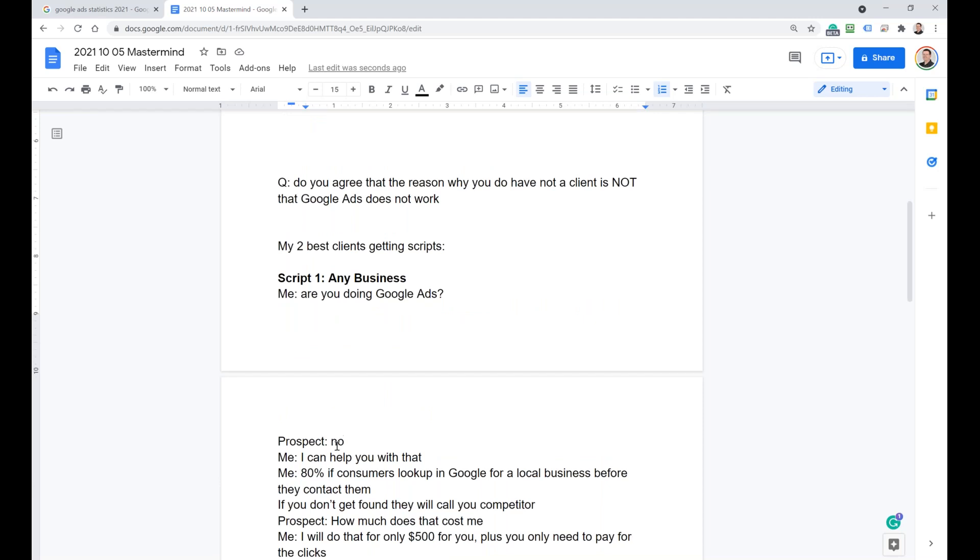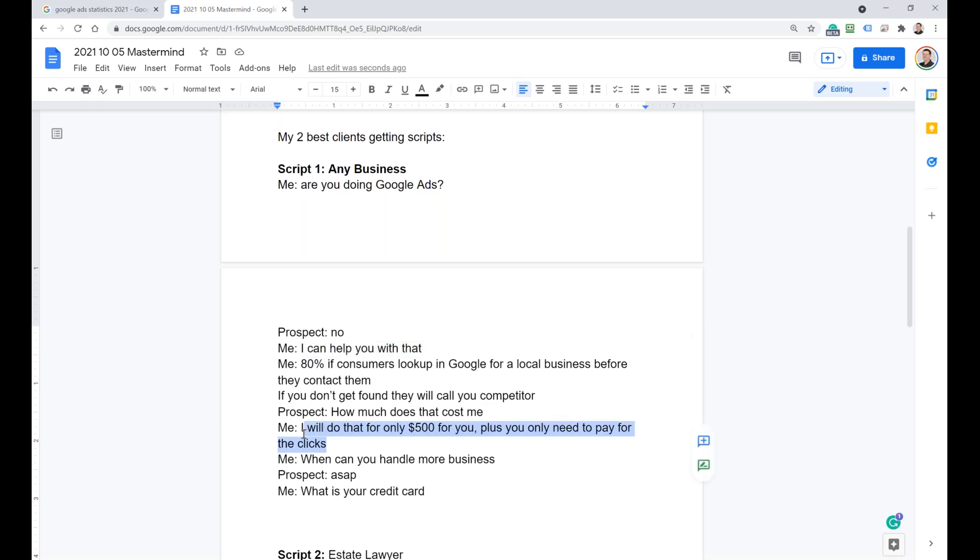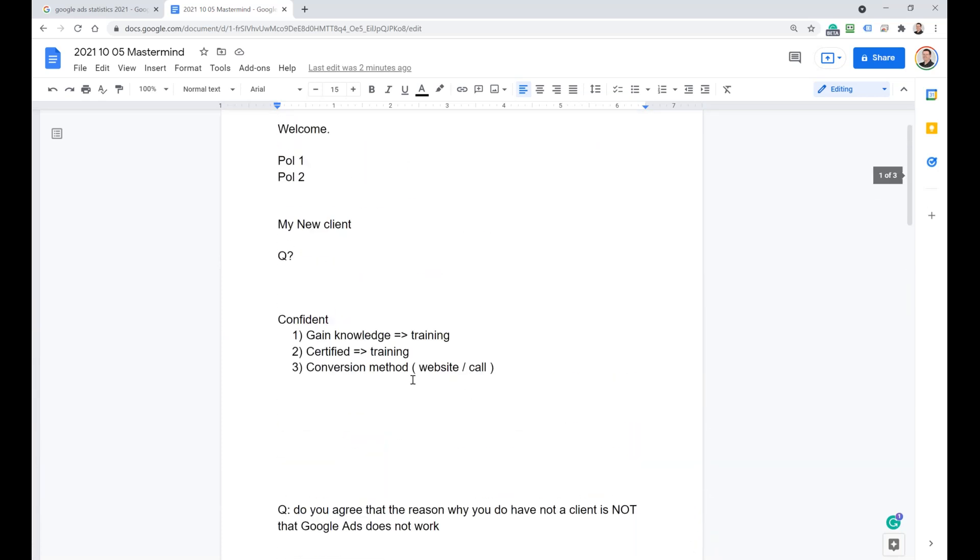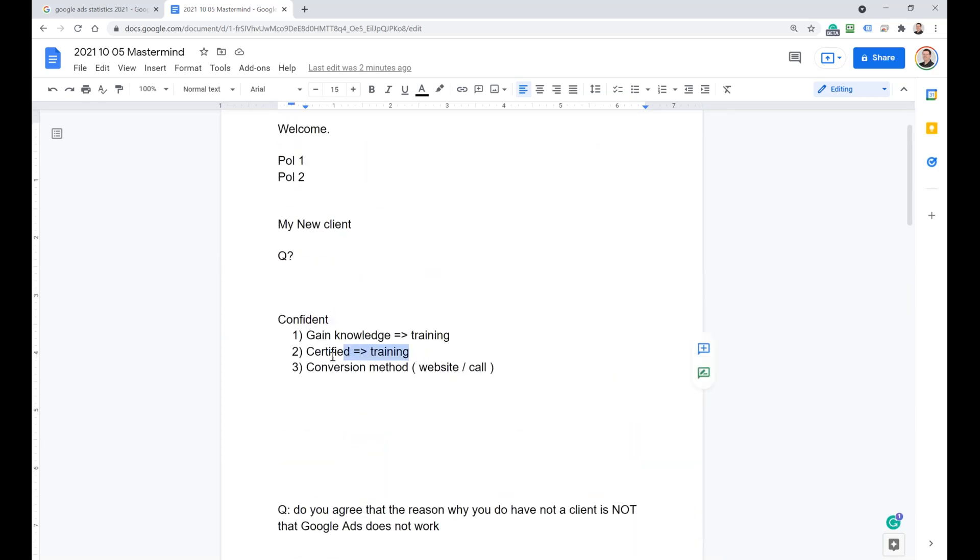So gain knowledge, I will provide the training for it. Get certified. I figured it out with a three-step process. I created the whole A to Z training now, so if you take the test, you will pass it. And for the conversion method, I will give you some scripts. The scripts are not difficult. You just have to kind of say the same wording. I don't do tricky things. I just hit the nail. Check, check, check, check credit cards. That's actually how it works. Any business, are you doing Google ads? No, I can help you with that.